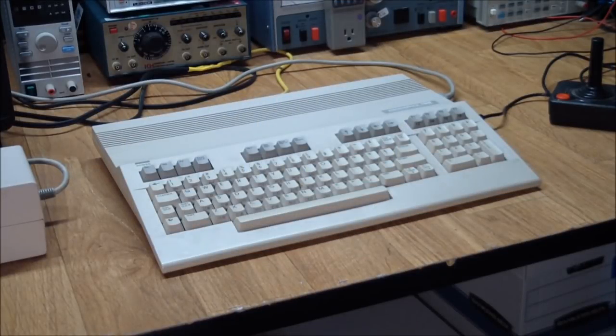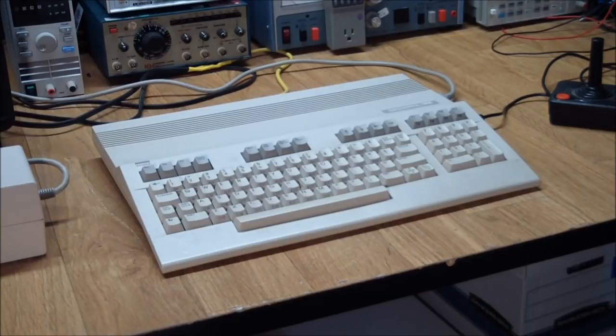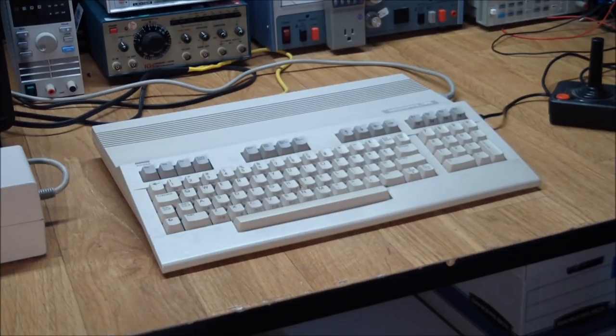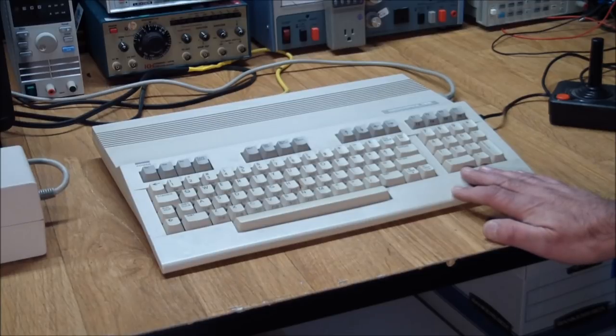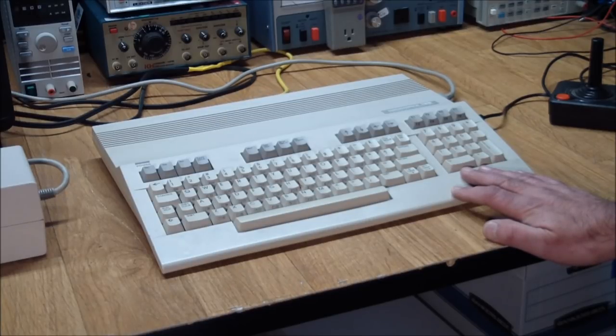Greetings! This is Artie from Artifact Electronics. So today we're going to look at one of the latest additions to the Artifact 8-bit computer herd, or hoard, or whatever you like.